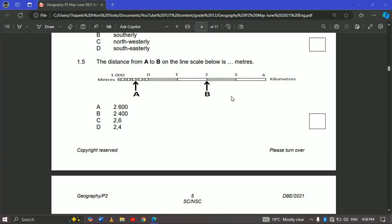Hello and welcome. What you see here is a linear scale, and it is always located either at the side of the map or at the bottom of the map. In South African maps that we use for CAPS, it is always in kilometers.